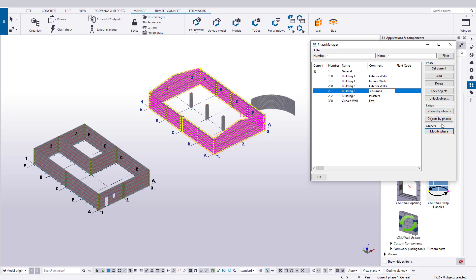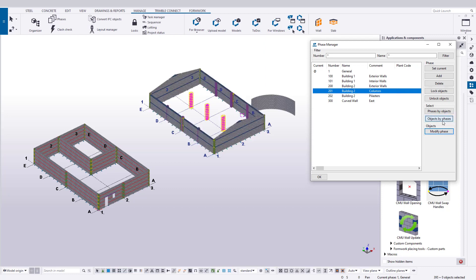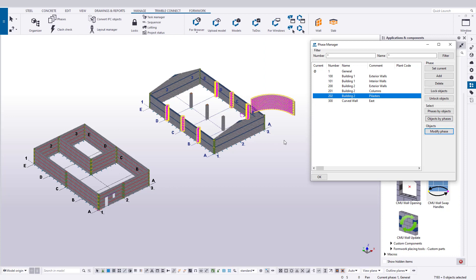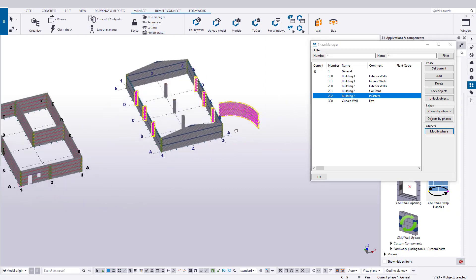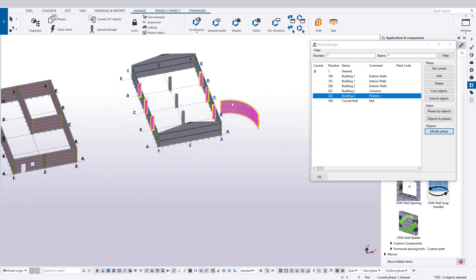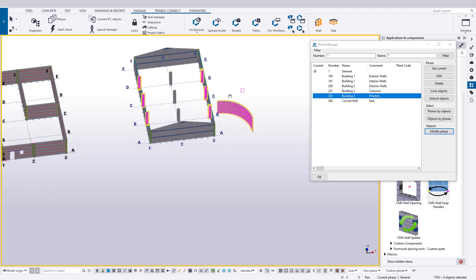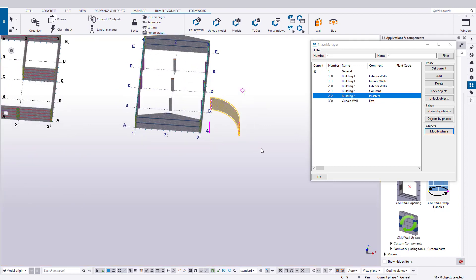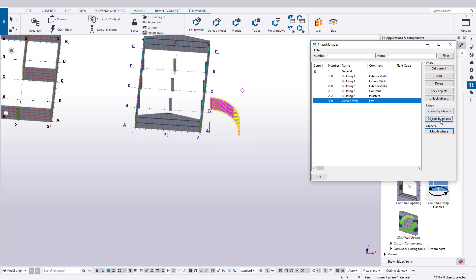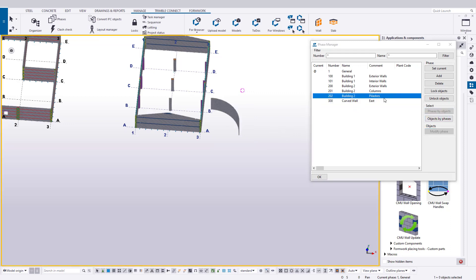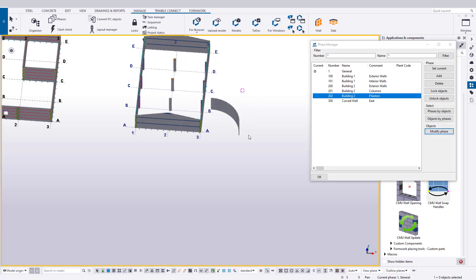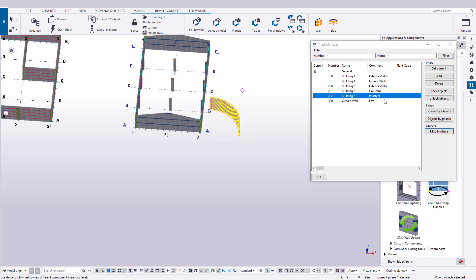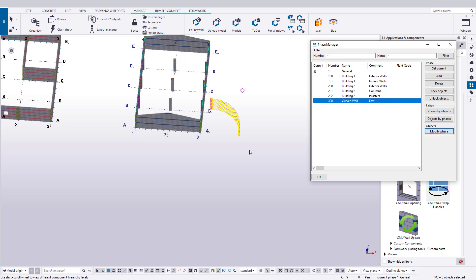Another tip is that on occasion you will assign objects and they seem to be on two different phases, like our curved wall. This is the result of the component being on one phase and the objects being on the original phase. Now, this doesn't always happen, but it does occasionally. It's easy enough to fix. Just change your selection type to select objects in components, and then select the objects and reassign them to the correct phase. By doing so, the objects and the component are now correctly placed on the correct phase.